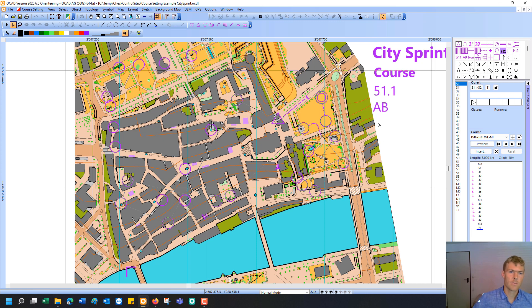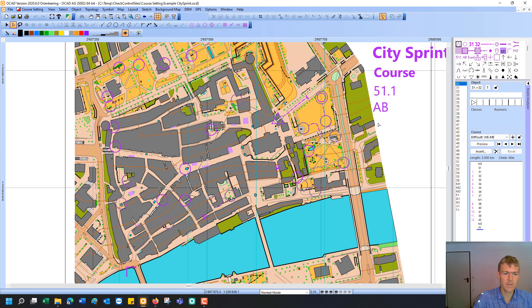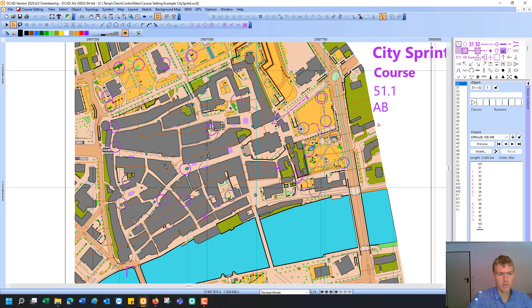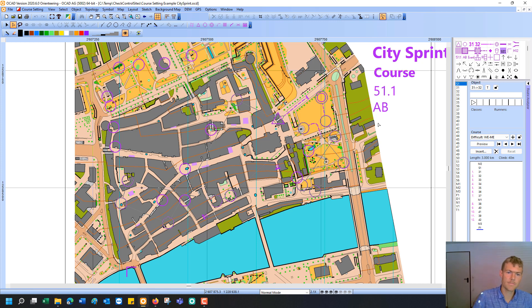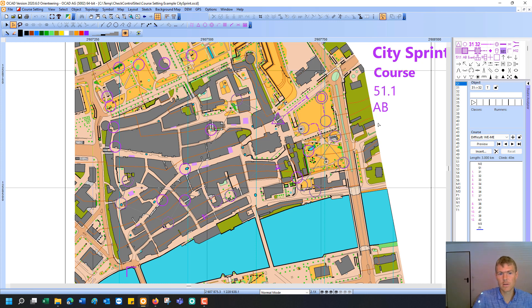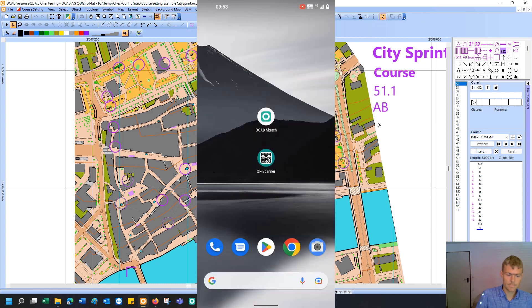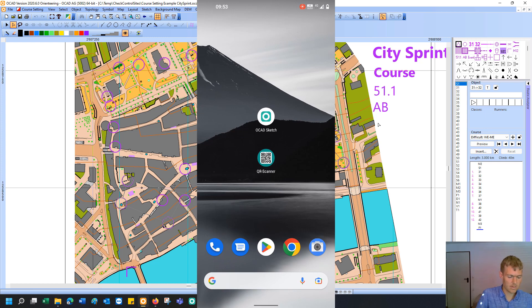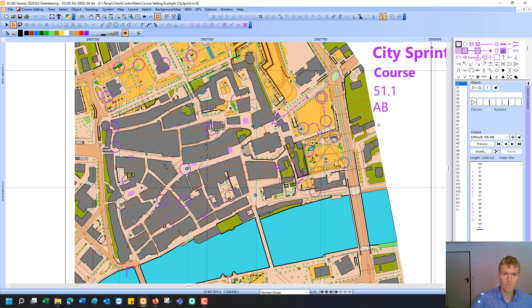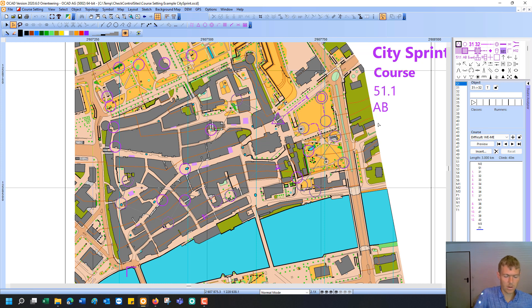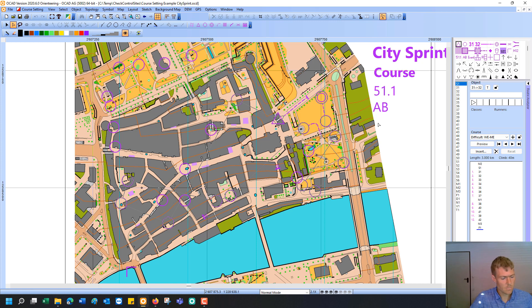But what I have also mentioned at the beginning, it is almost mandatory to do also a check in the terrain. And there you can use your smartphone and download the OCAD Sketch app to your smartphone. And then you can load your course setting project to the smartphone and do a check in the terrain with it. You see on my smartphone I have installed the OCAD Sketch app. You can download it from Google Play or from the Apple App Store. You have to search for OCAD Sketch. It is free for use and free for download. A really great tool I must say.